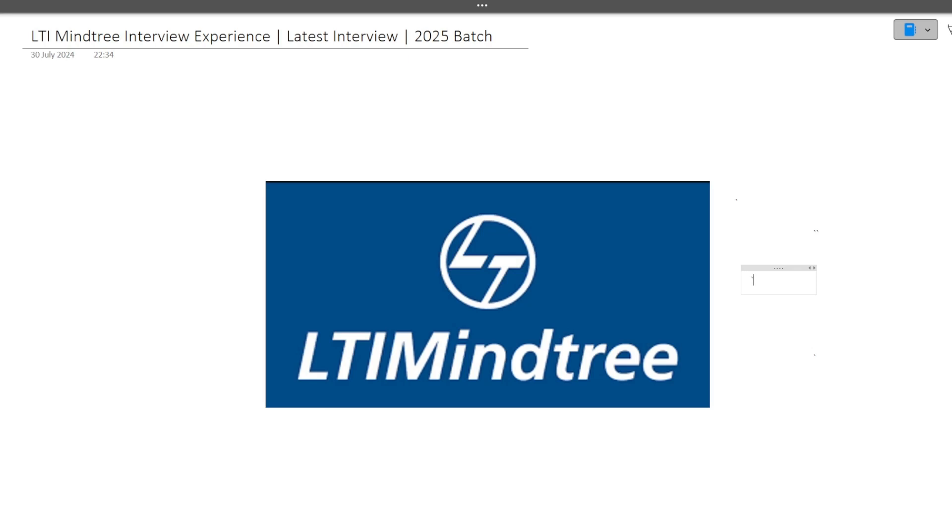Hi guys, welcome to CodeBashers. So guys, in this particular video, I will be discussing the latest interview experience of LTI Mindtree and this interview experience is of 2025 batch students. As you all know that currently on-campus interviews are going on for LTI Mindtree.